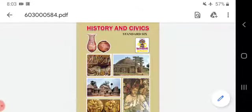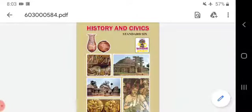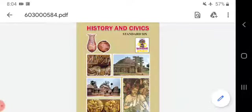Good morning dear children. Yesterday we started with the Vedic civilization — question answers. I finished name the following, right or wrong, answer in one word, and again name the following. Today we will go for answer in short, Part 2.